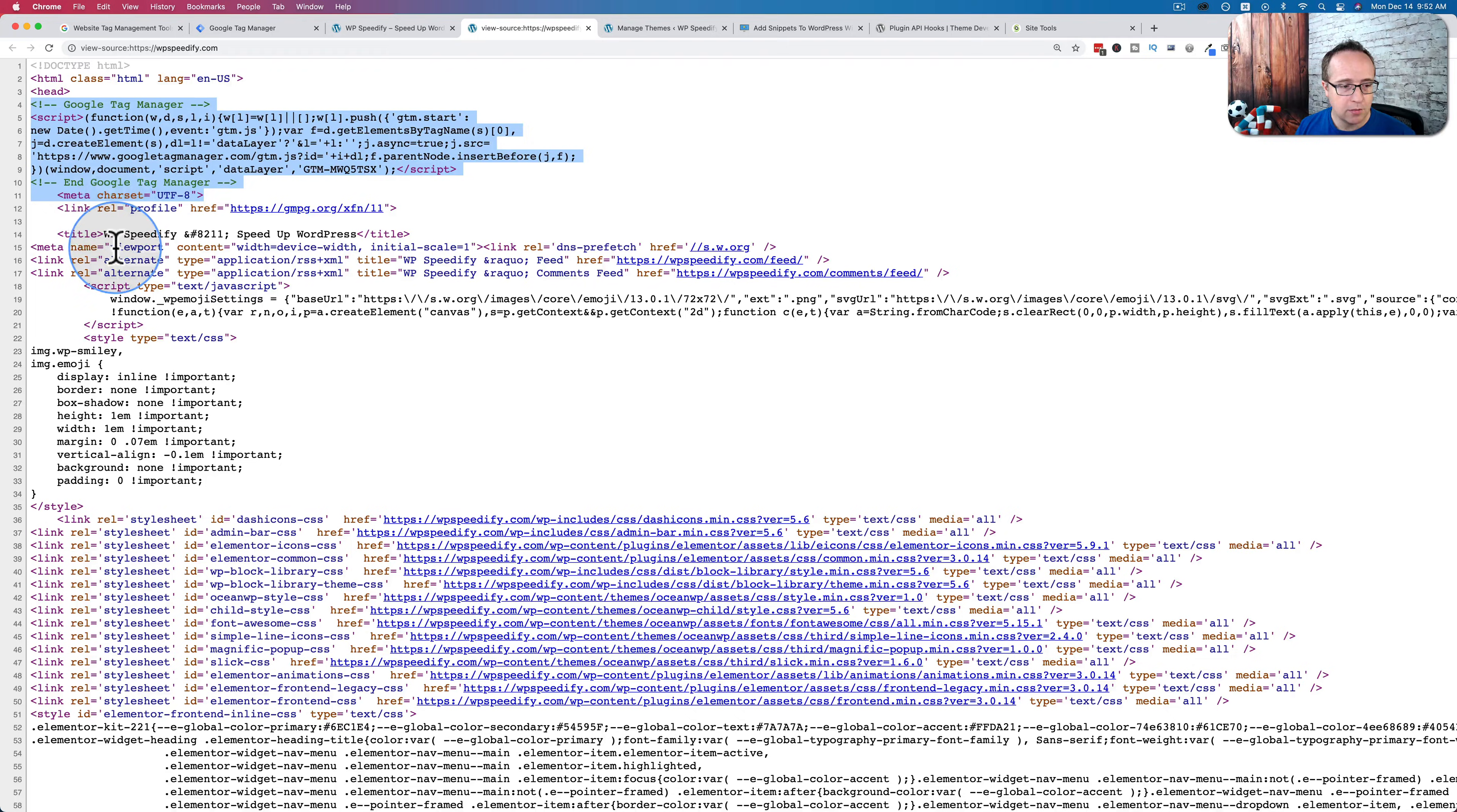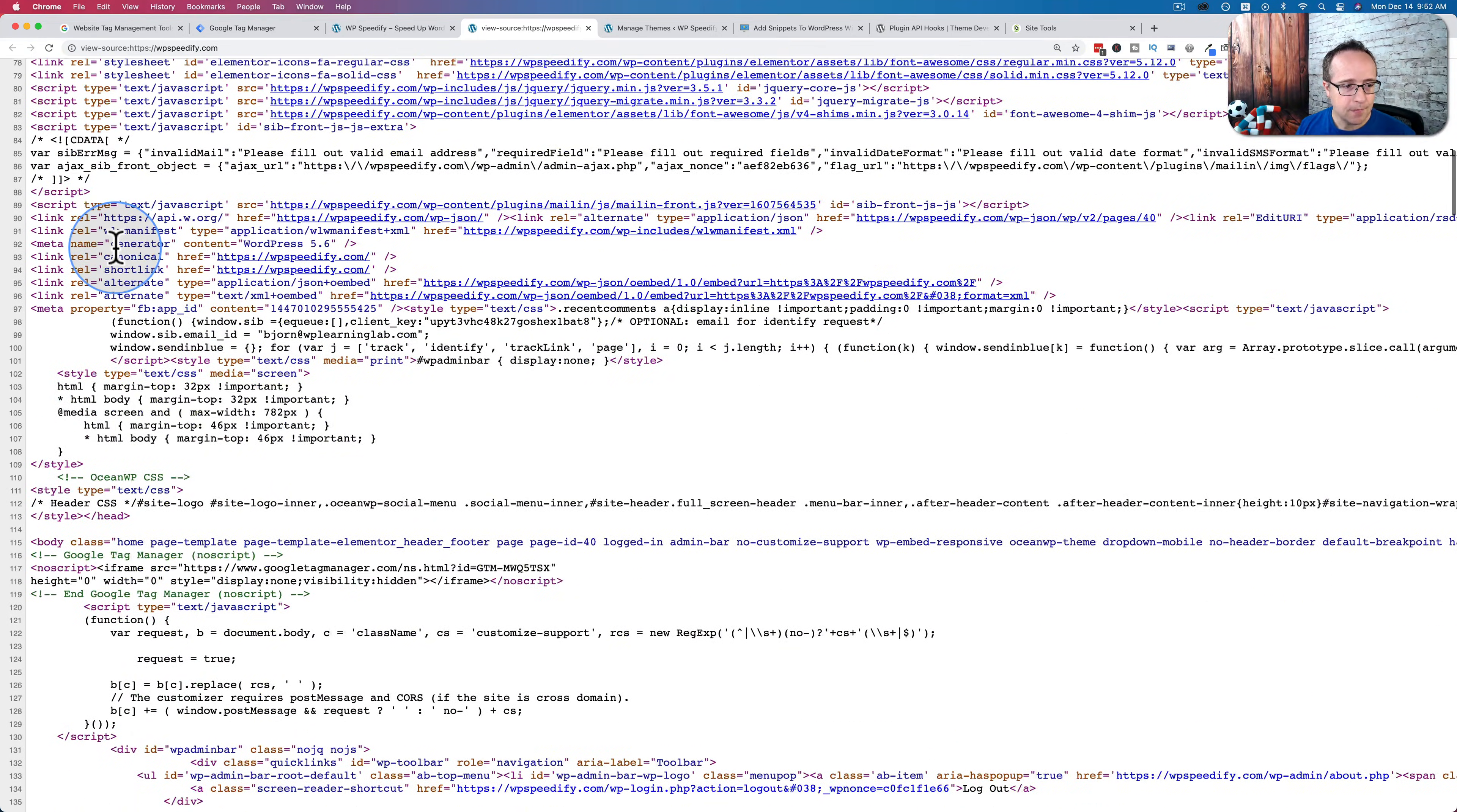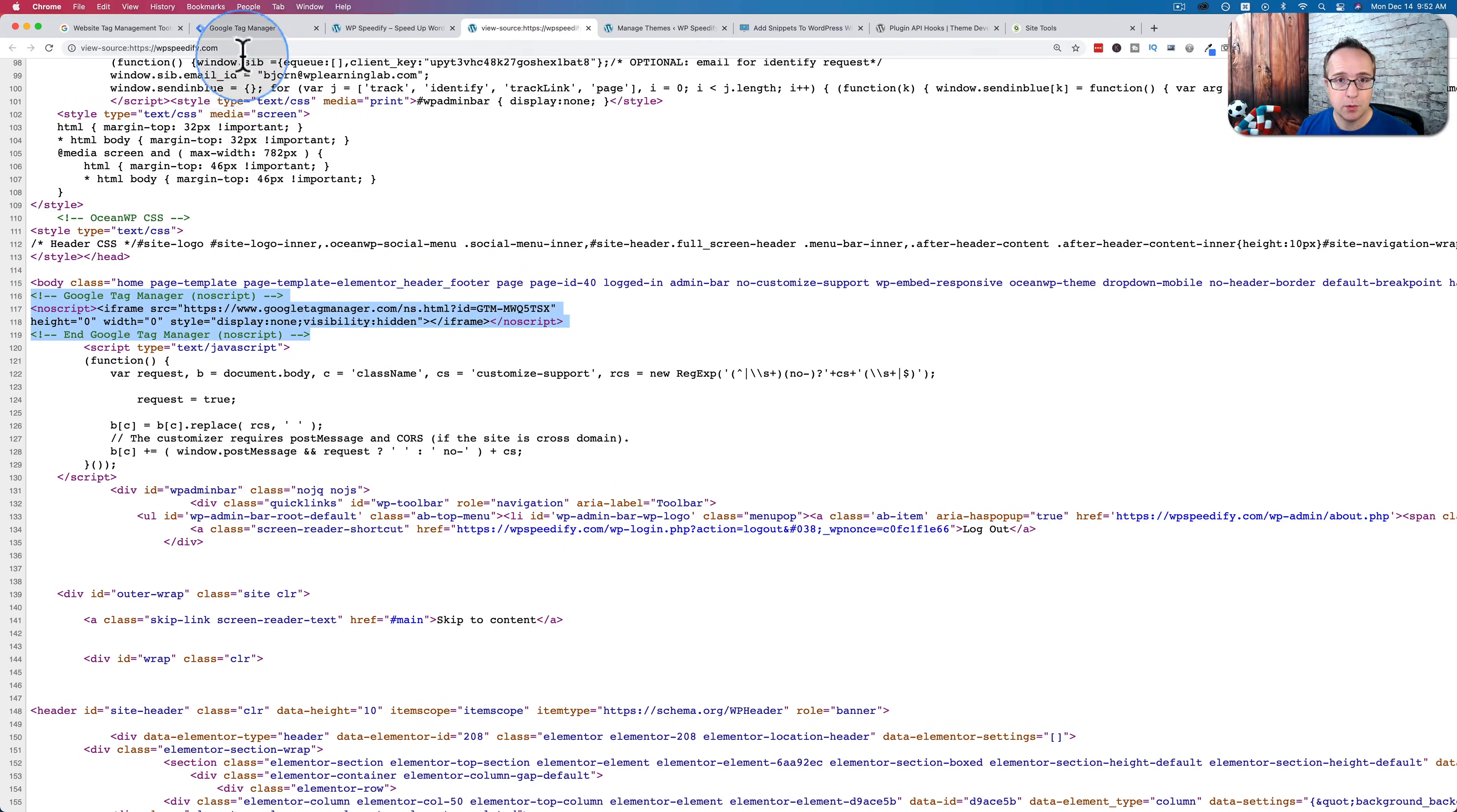And we see the code is now right after the head tag, which is right where we want it. And the second piece of code is the first thing after the body tag, which is also right where we want it.